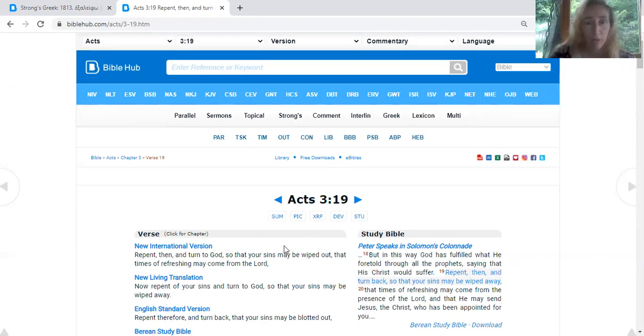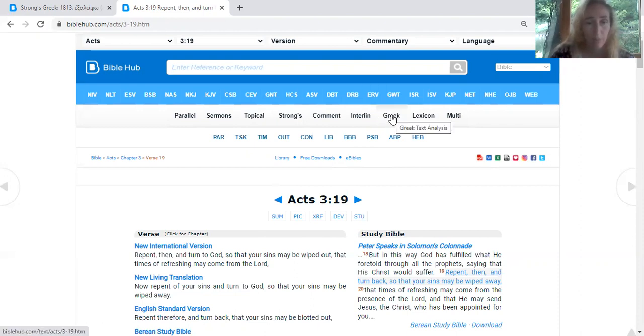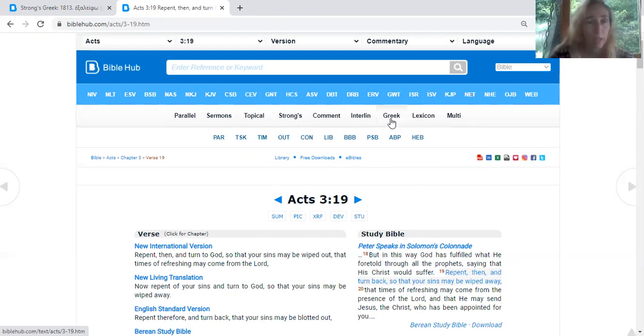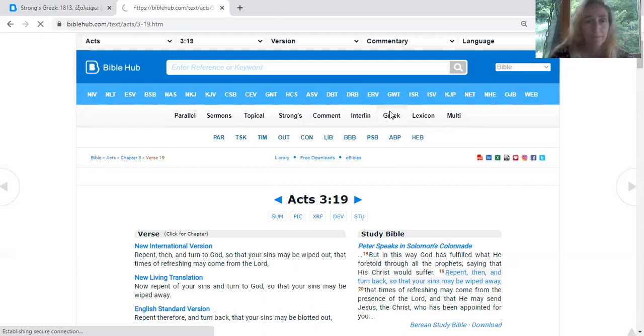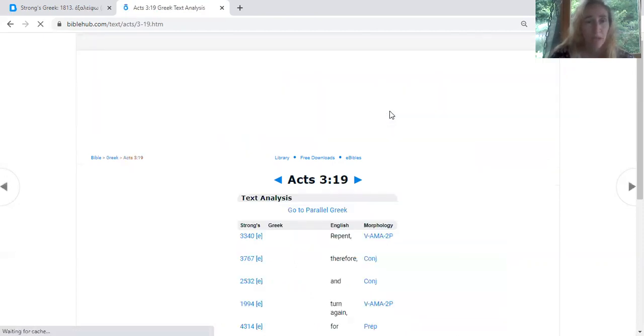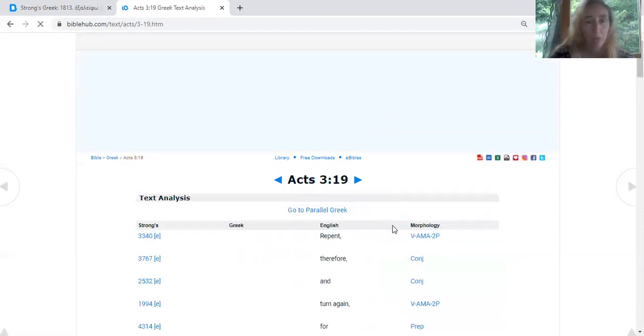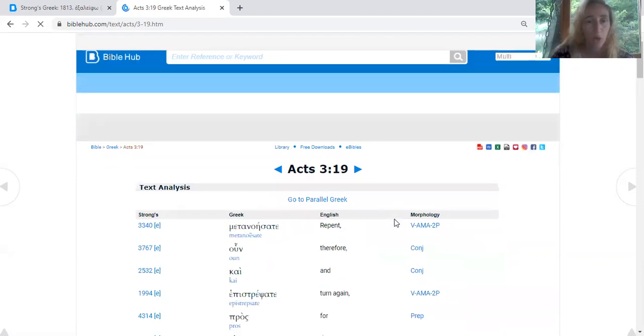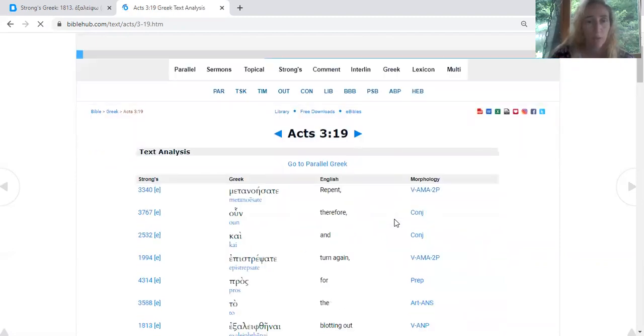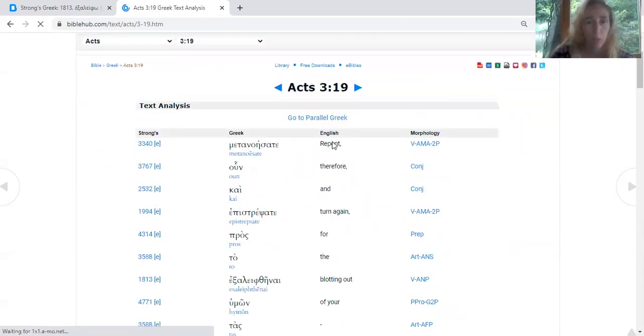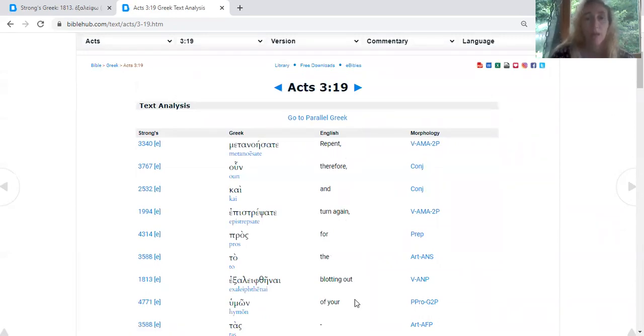We're going to take this verse and break it down. Up here on the top, you want to find this little icon that says Greek, because the Old Testament was written in Hebrew and the New Testament was written in Greek originally. Click on that Greek button, and it's going to take us to just this verse broken down word by word. On the English side, we see what was translated to us: repent, therefore, and turn again. We're going to start with each word.